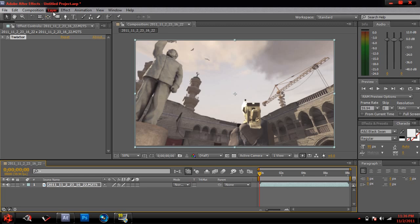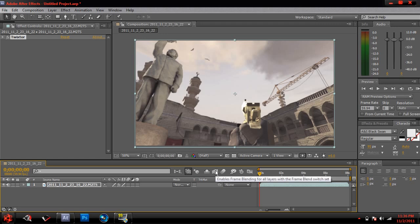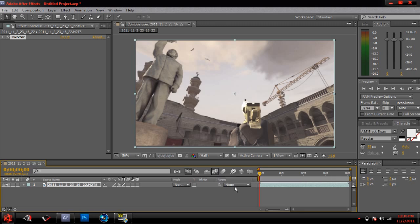You can either go to Layer and click on Frame Blending and all that, or you can just literally just go down here and just give this a double click, then it will do it for you. Also, you want to enable the Frame Blending for all layers with the Frame Blend switch set, so you want to give that a tick as well. Now you're ready to use Twixtor.